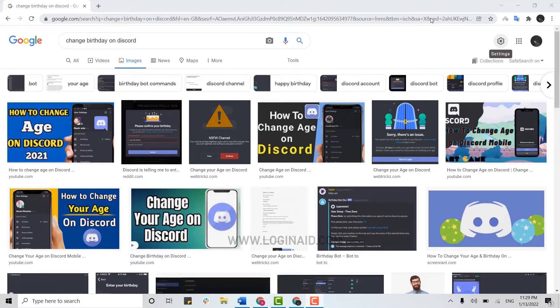First of all, you need to do this process on the browser. So open any browser on your PC and get signed into your account.